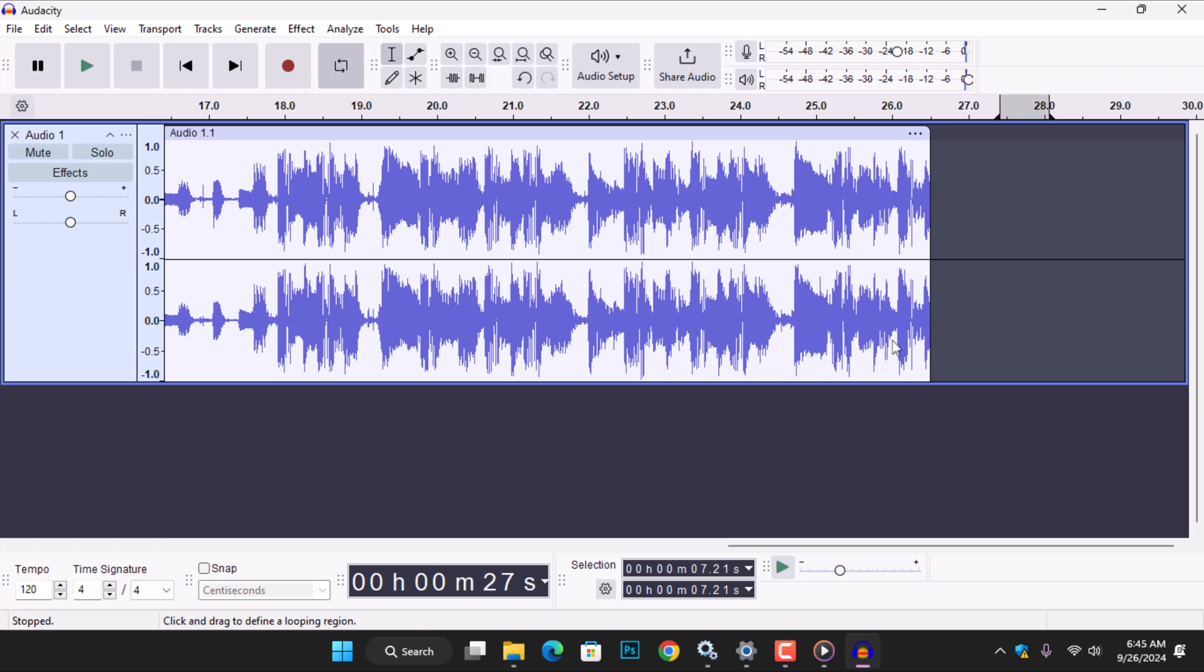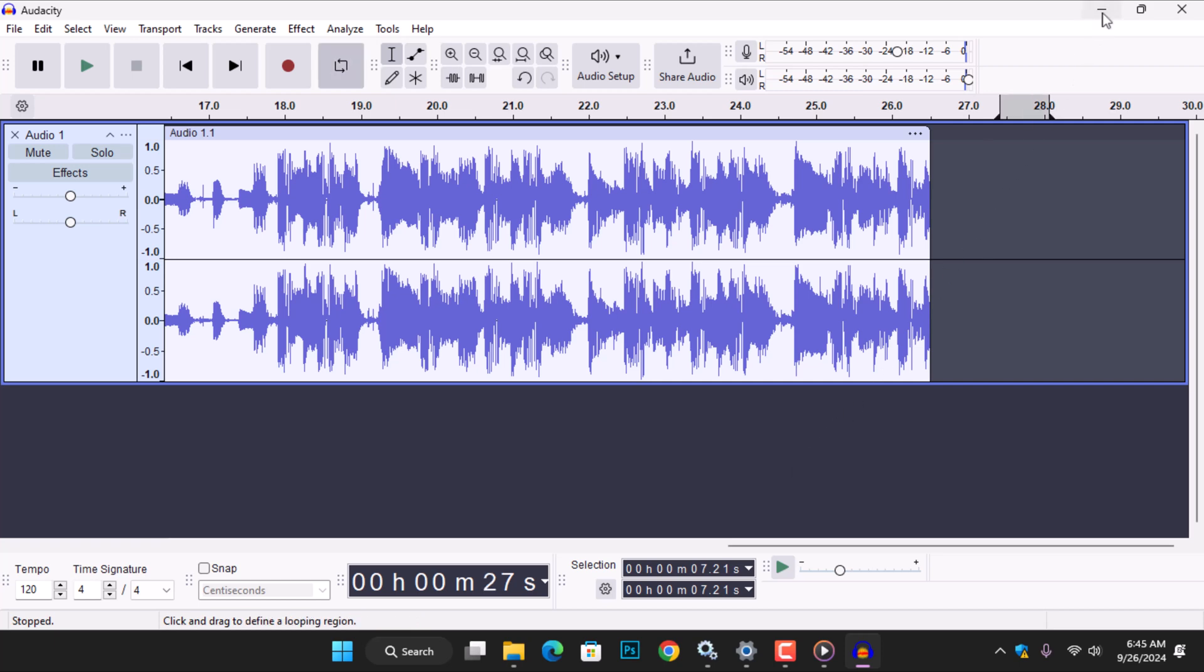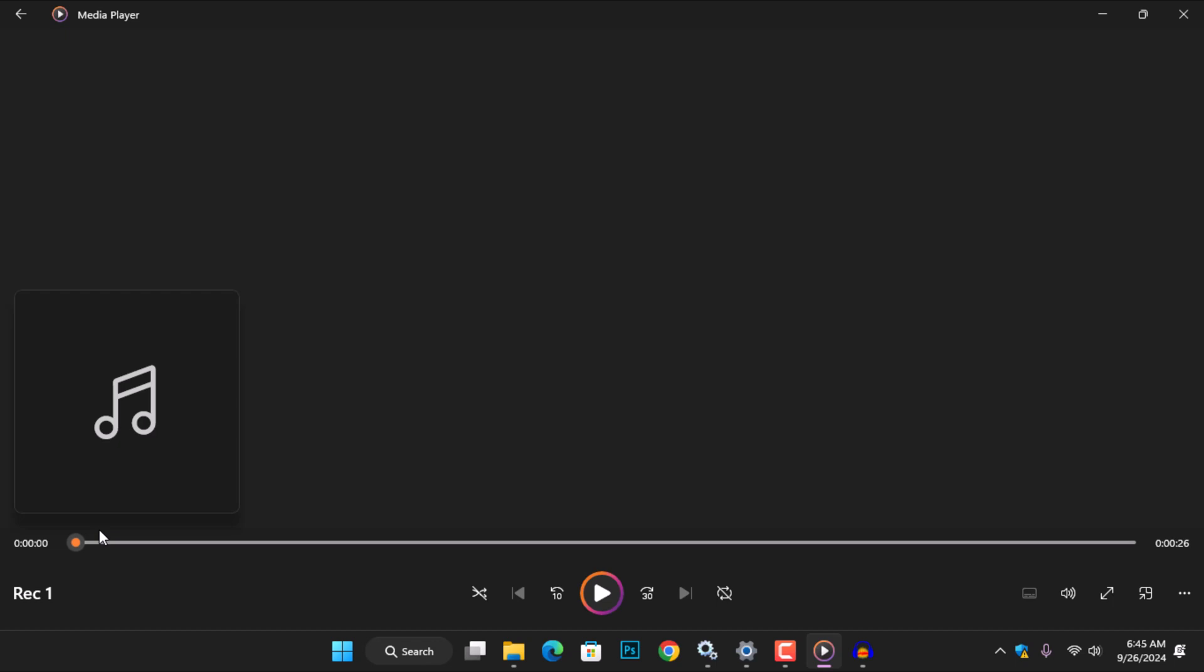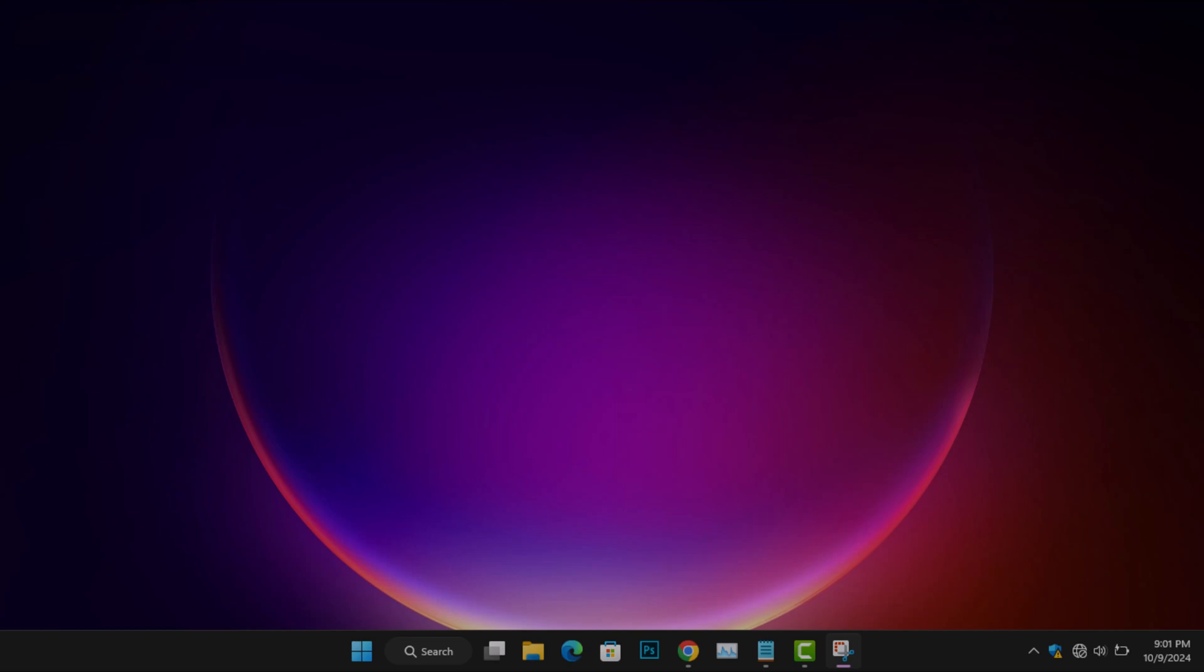Now, if you return to your desktop, you'll find the generated audio file here. Thanks for watching. If you found this tutorial on recording system audio using Audacity helpful, don't forget to give it a thumbs up. Subscribe for more tips and tricks on audio editing and production. Hit the bell icon so you never miss an update. Let us know in the comments if you have any questions, or if there's a specific topic you'd like us to cover next. Stay tuned for more content and happy recording.